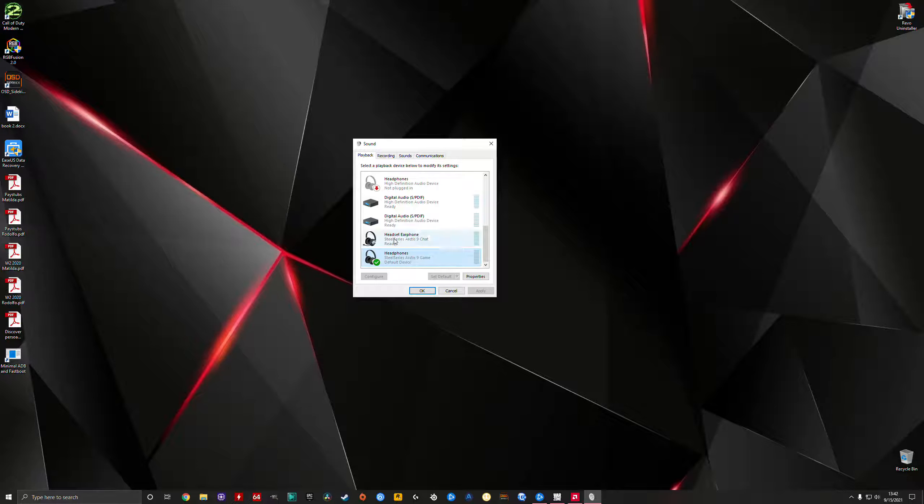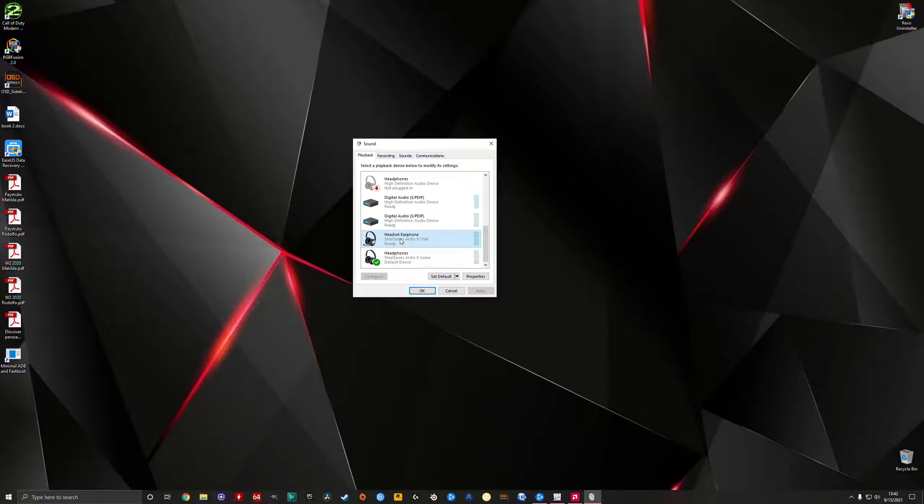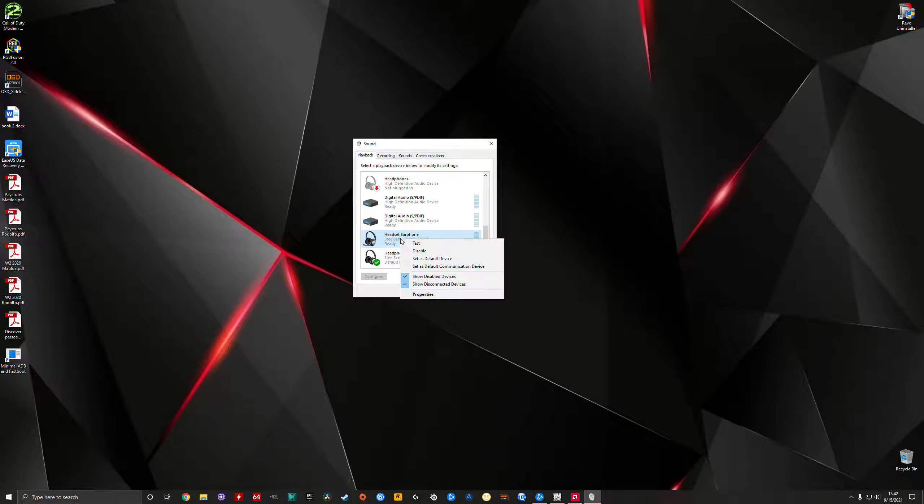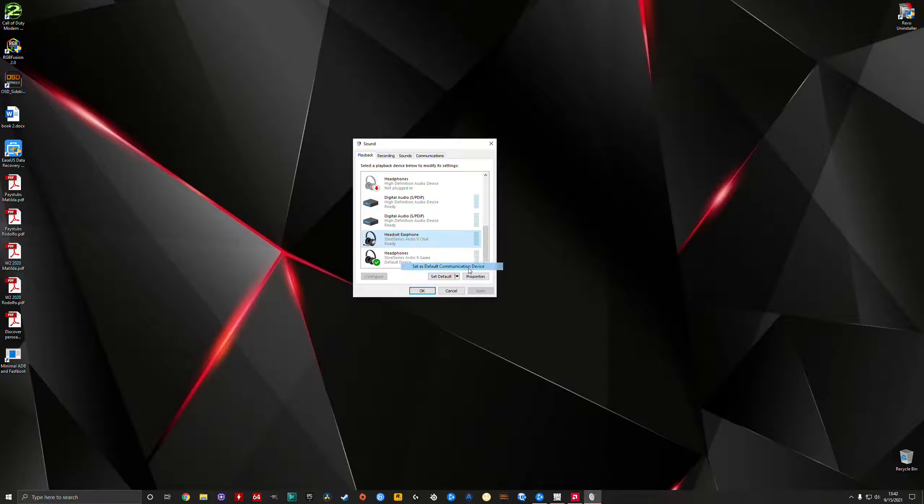Now for your microphone to be working correctly, you click on this one, highlight it, right click on it, and set it as a default communication device.